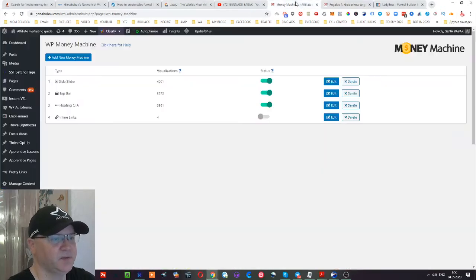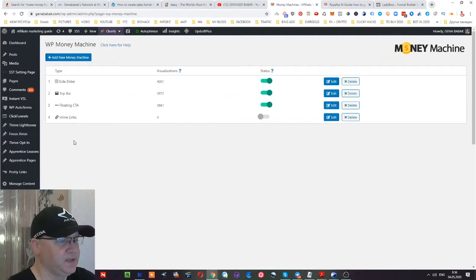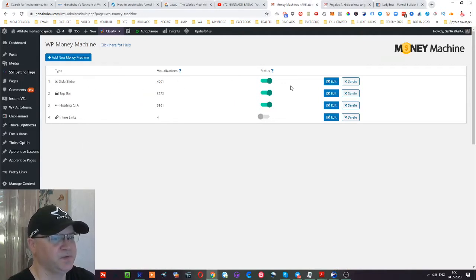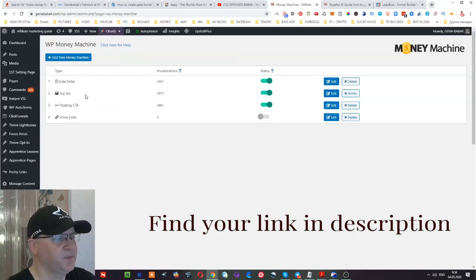So let's take a look again. This plugin is called WordPress Money Machine and as you can see right now immediately I use only three features: side slider, top bar, and floating CTA.